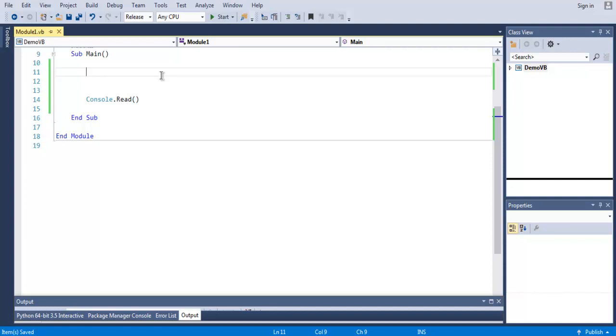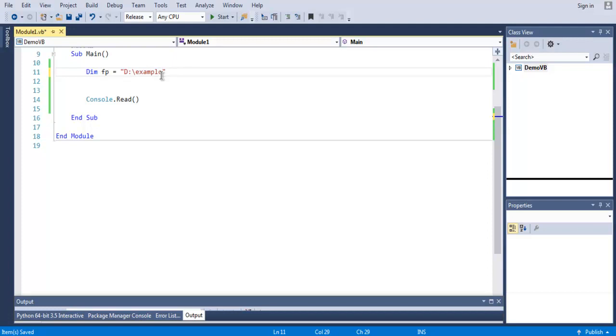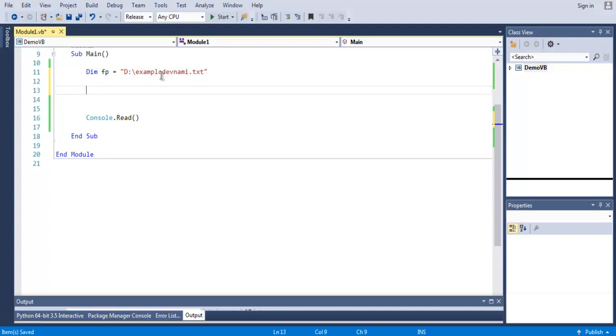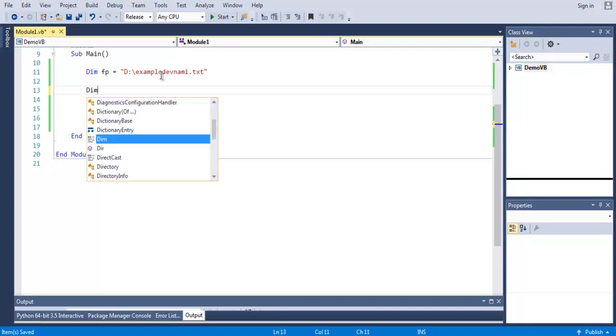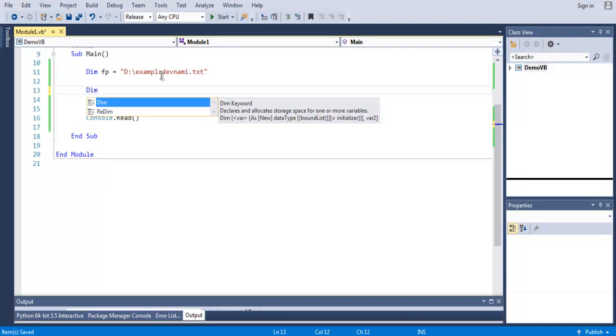Now inside the main subroutine, first we are going to create the path for our file. So we create a variable fp for file path, and here I'm going to give D drive, an example DevNami, which is my channel name, and then .txt as the file extension.